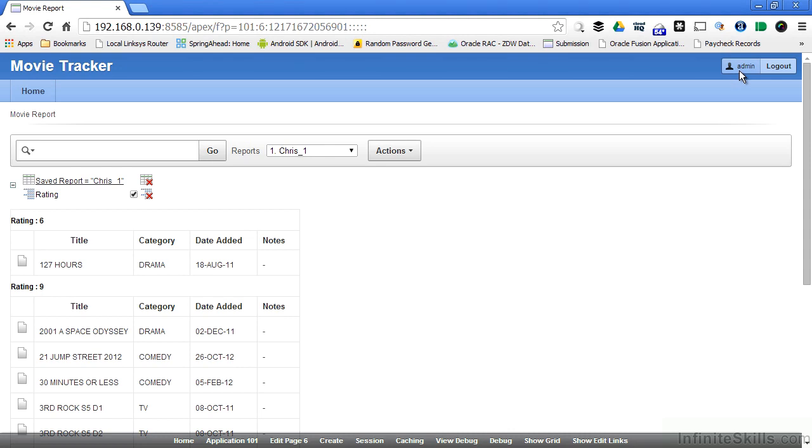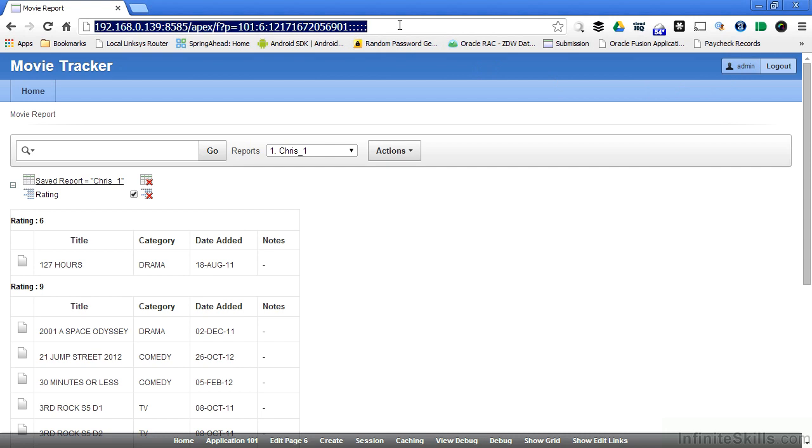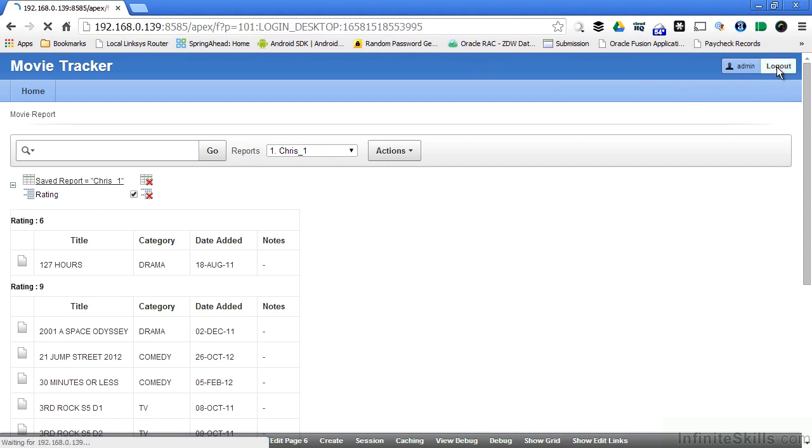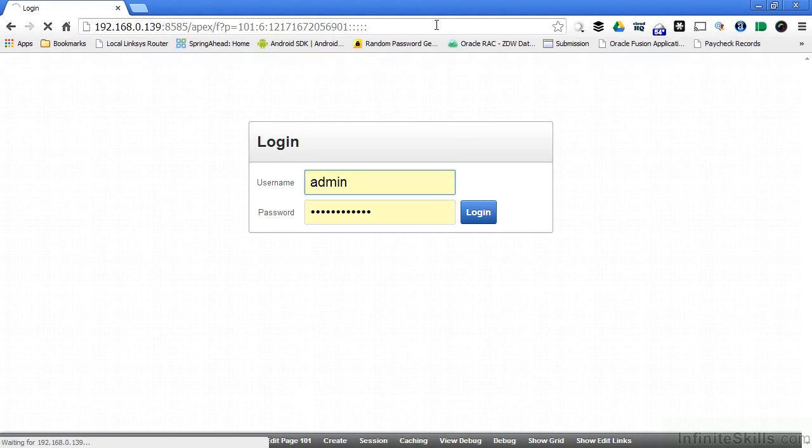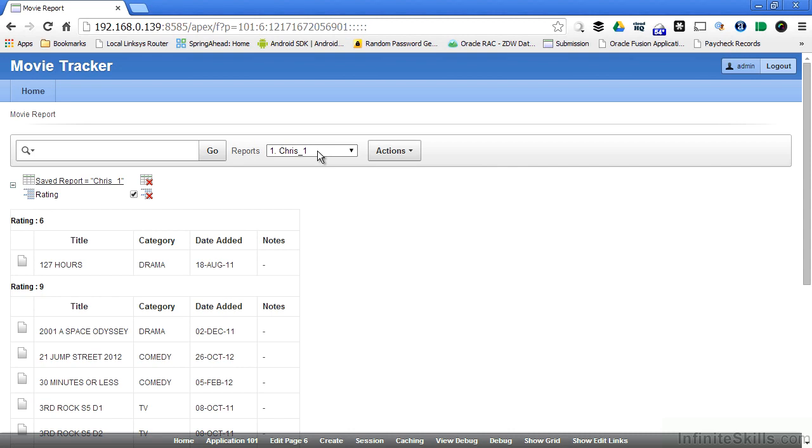Just to prove this is so, I'm going to save this URL. I'm going to log out, put the URL back in again, and since I logged out, I have to log back in. So I'm going to log in as admin. And as you can see, I have a saved report that has the control break on rating.